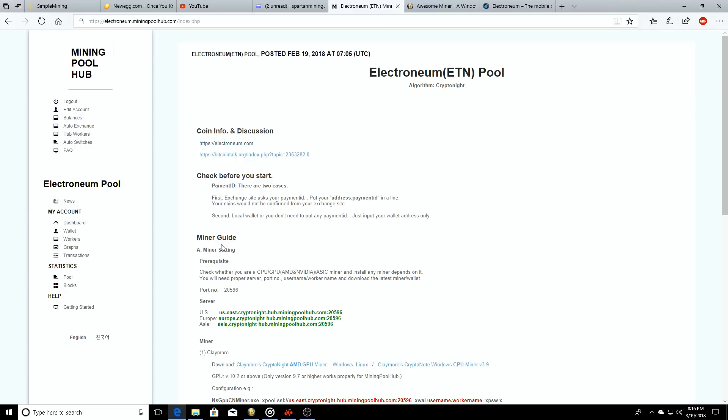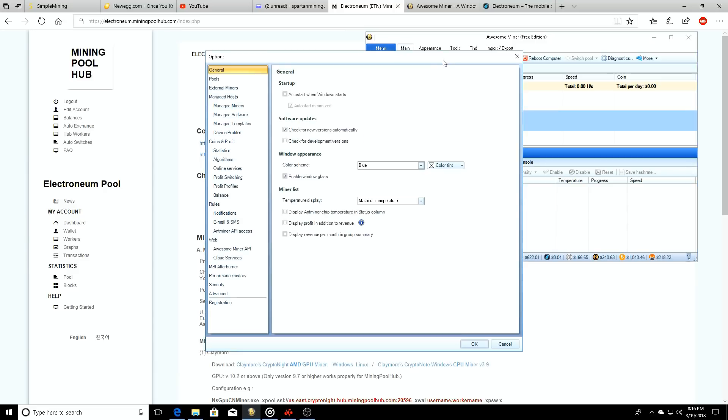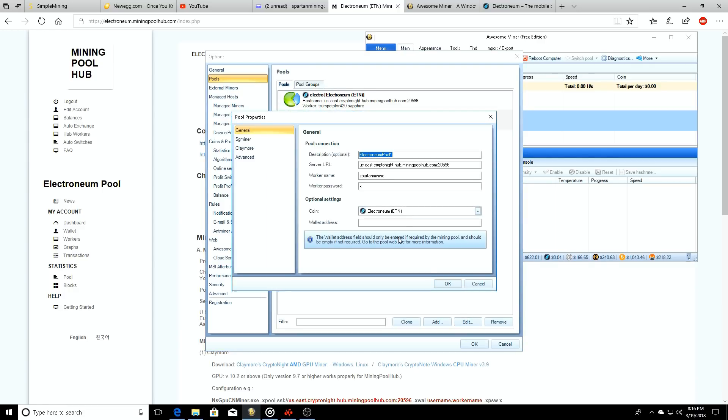So back to the main point - we did our Awesome Miner setup, we got all the information from the Electronium pool to put into the Awesome Miner. So now we're just going to click on options.